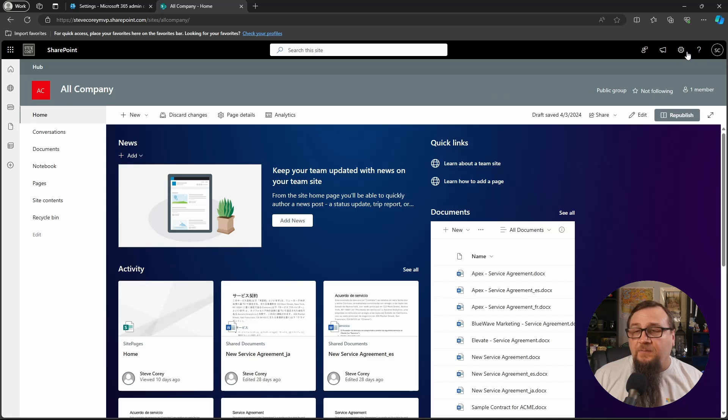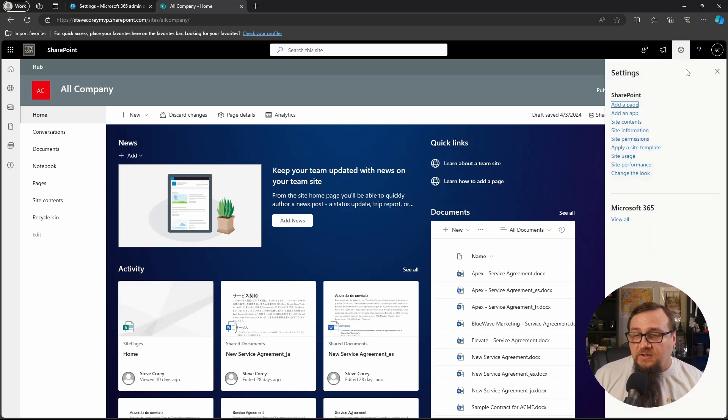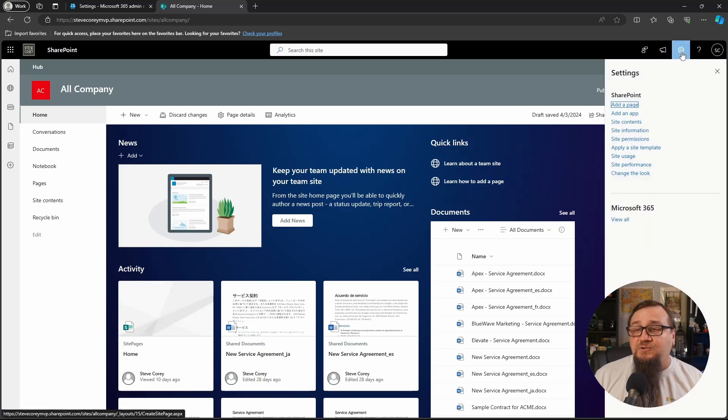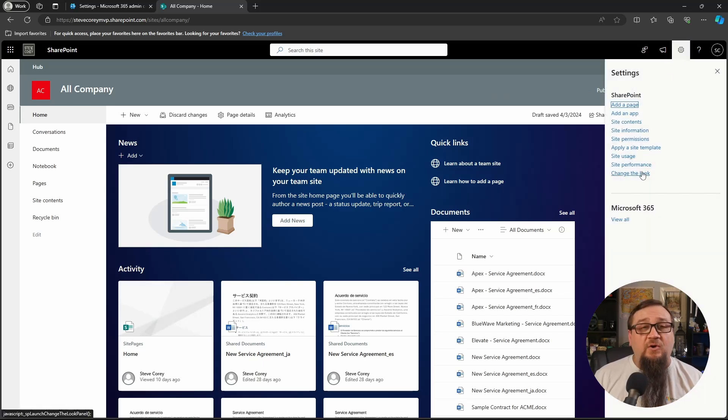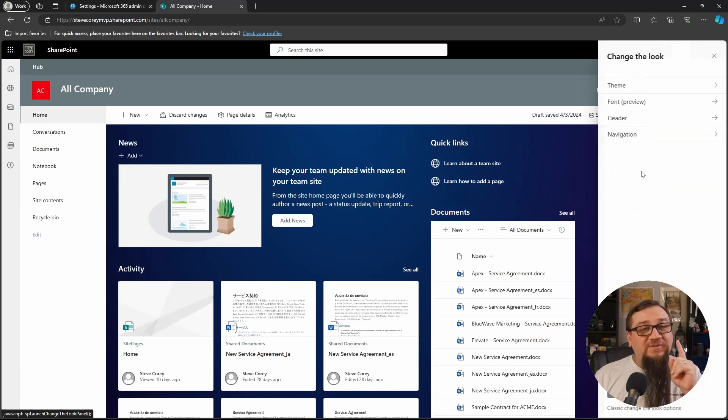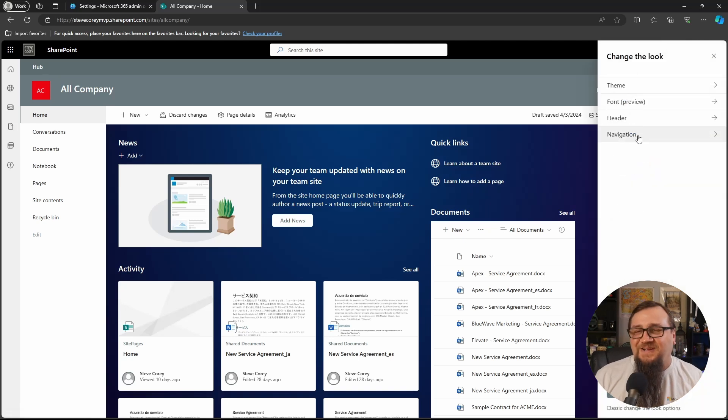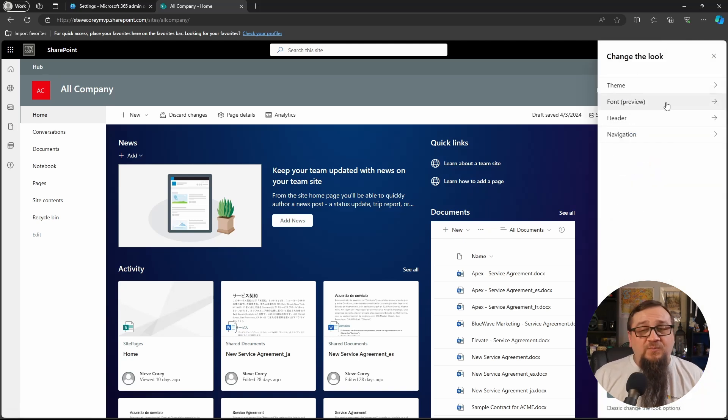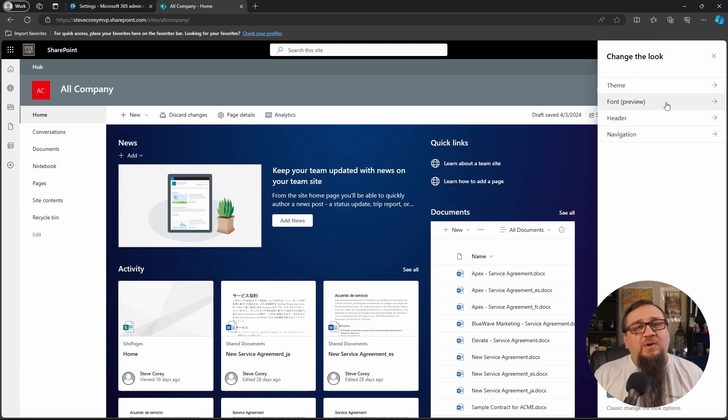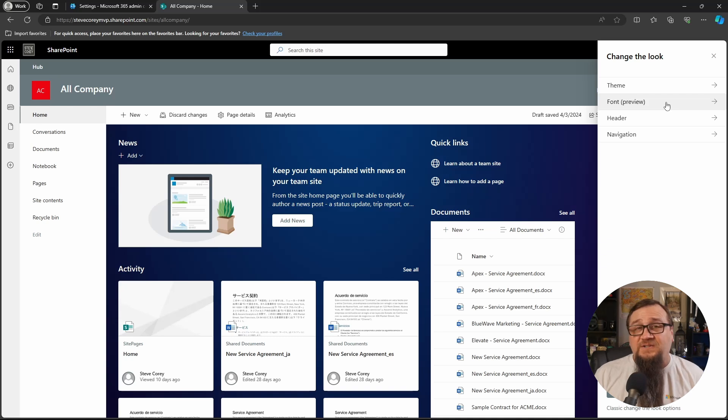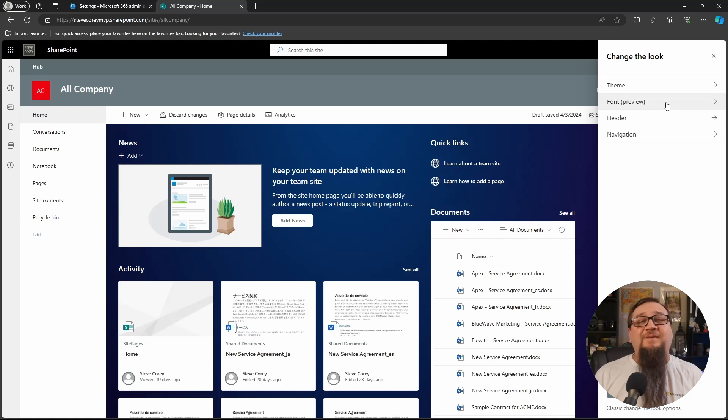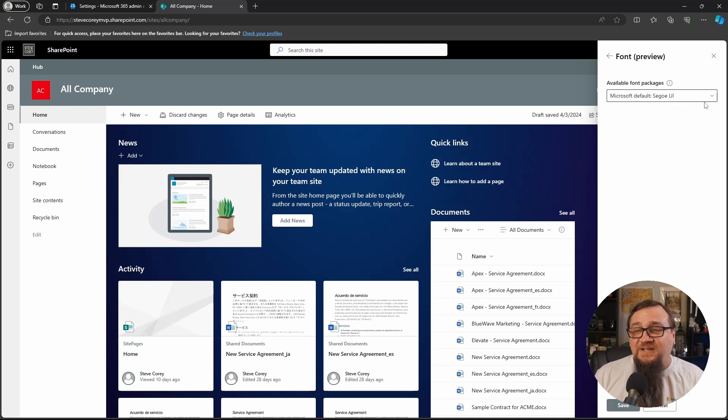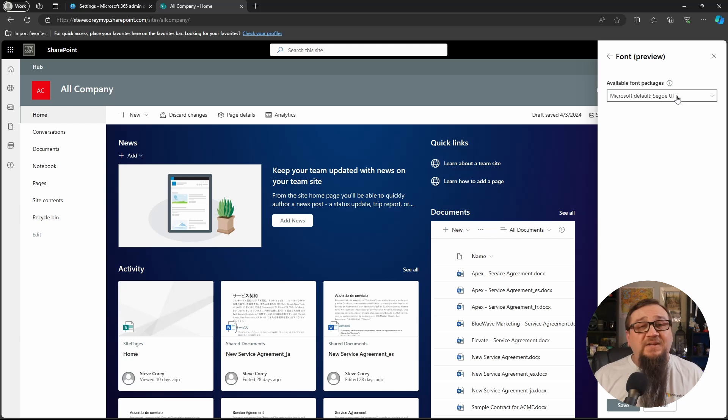So I'm on a SharePoint site here. And let's go down to the gear icon and change the look. Now, we've been here before, but there's a new option. So this font preview, well, if it's not in preview anymore, it'll probably just say font, but it's in preview status. So we've got a font preview. Let's click on this and you'll see the font packages available.